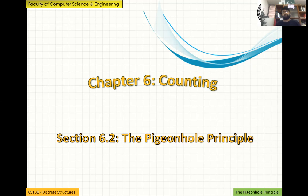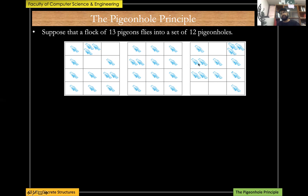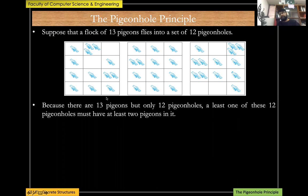Let's begin with the pigeonhole principle. Suppose you have a flock of 13 pigeons that fly into a set of 12 pigeonholes — these are basically the boxes you see here. There are 12 boxes and 13 pigeons that need to be placed. However you try to put 13 pigeons into 12 pigeonholes, there will be at least one pigeonhole containing two or more pigeons.